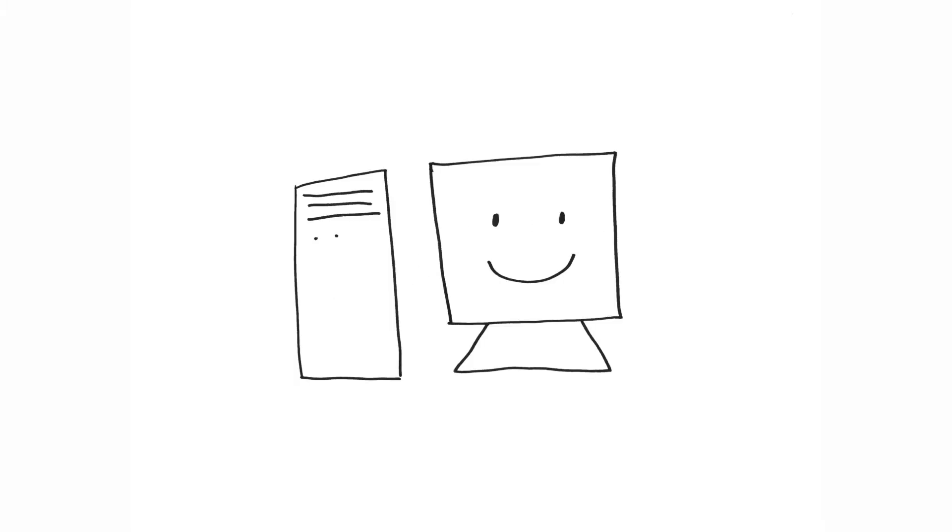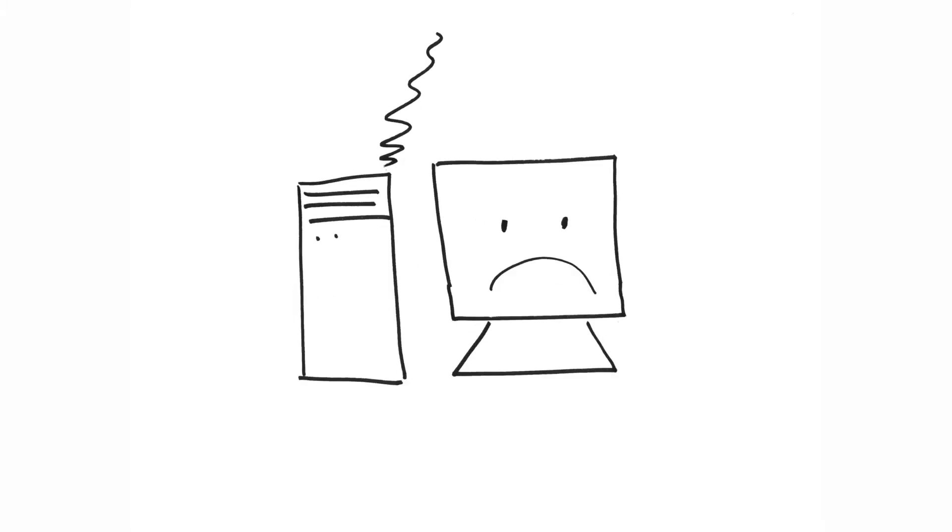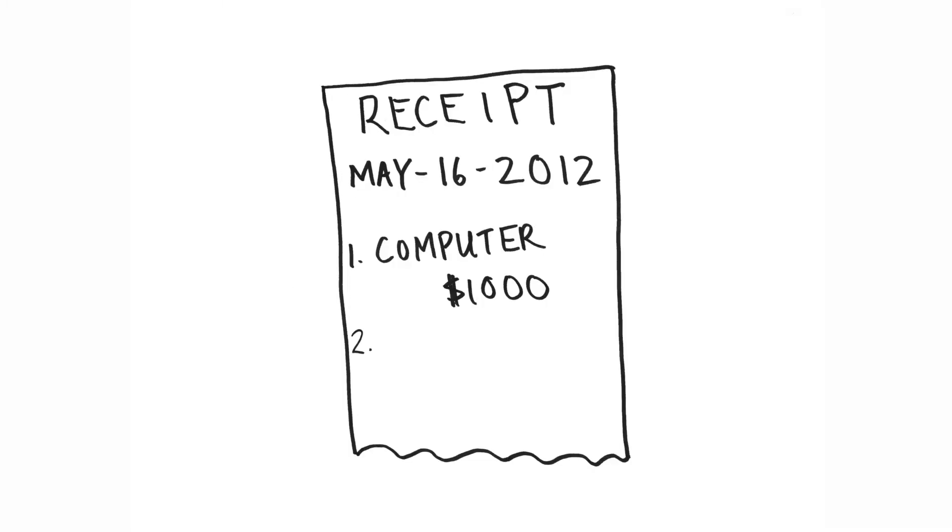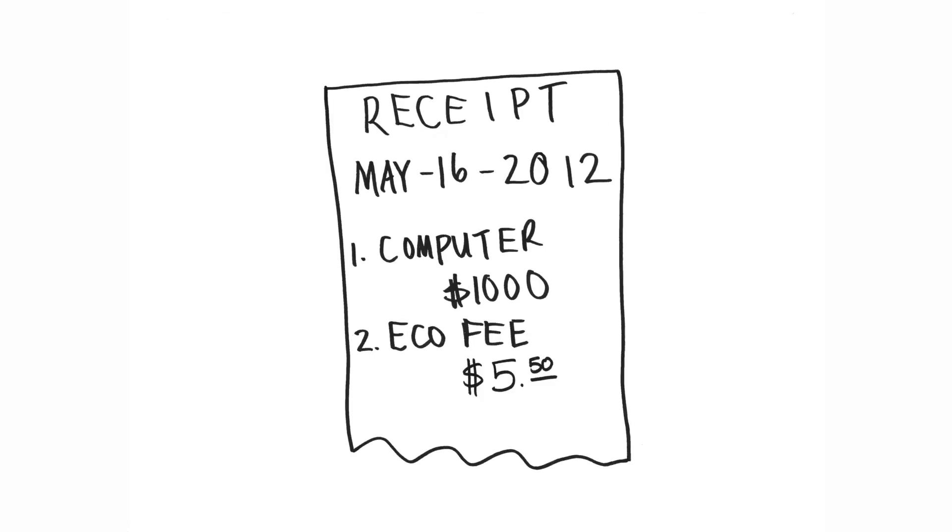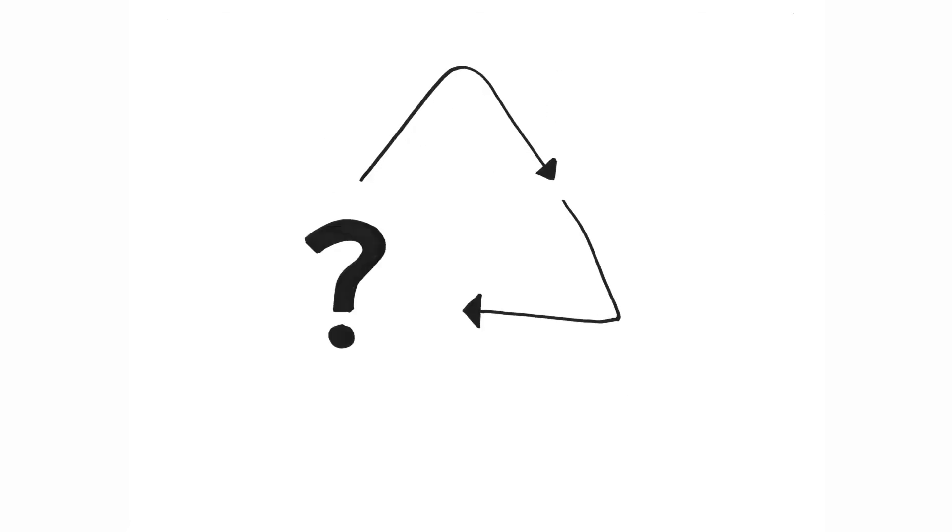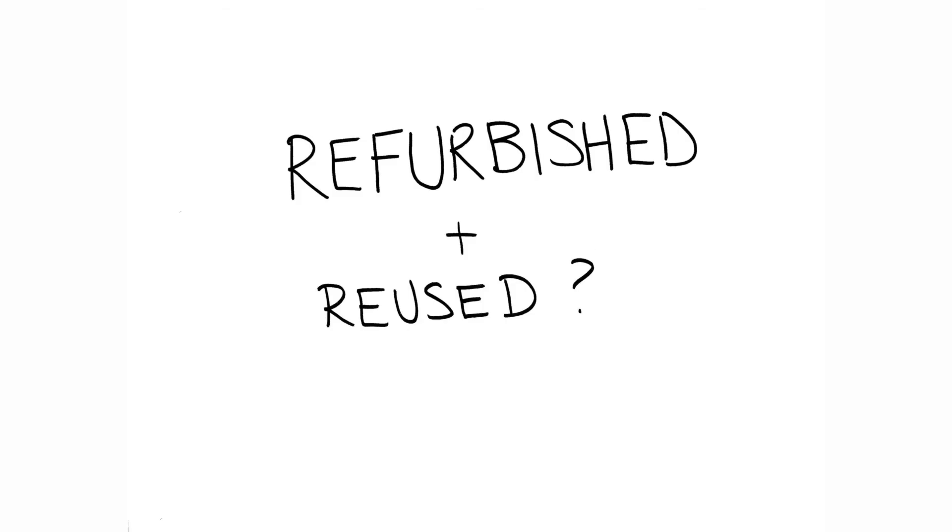A few years later, when you're done with the computer, you have even more choices. You've already paid an eco-fee on the computer to ensure it is properly recycled, but is it really at its end of life? Is there a place where a computer can be refurbished and reused?